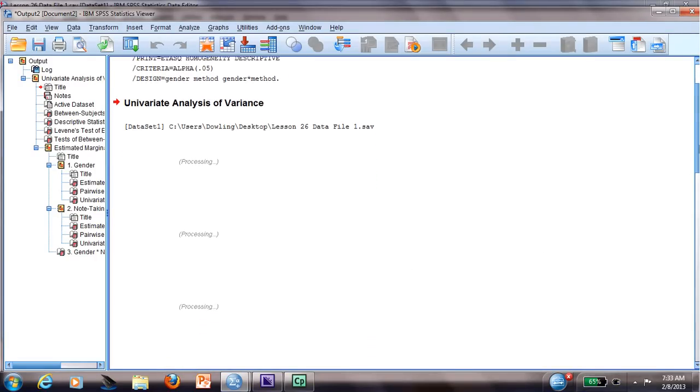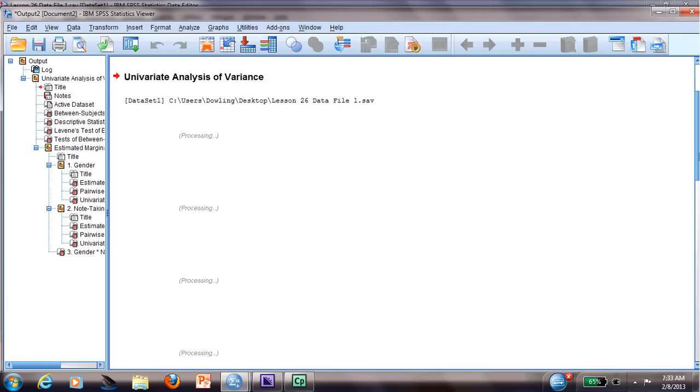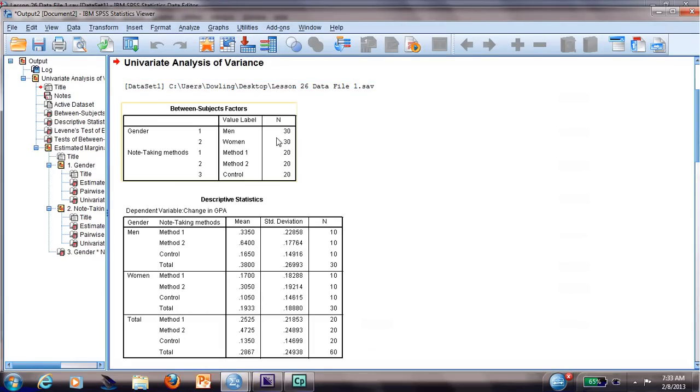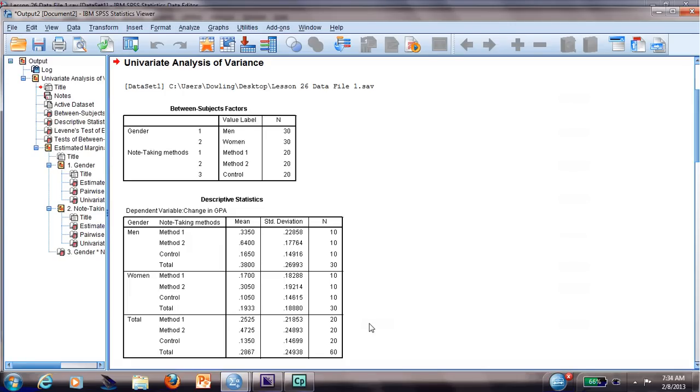The first thing you will have on your screen will be the sample size: 30 men, 30 women, 20 in method 1, 20 in method 2, and 20 in control. Then we will have the descriptive statistics with the mean and standard deviation. I usually take a look at this before I even go and see the results.